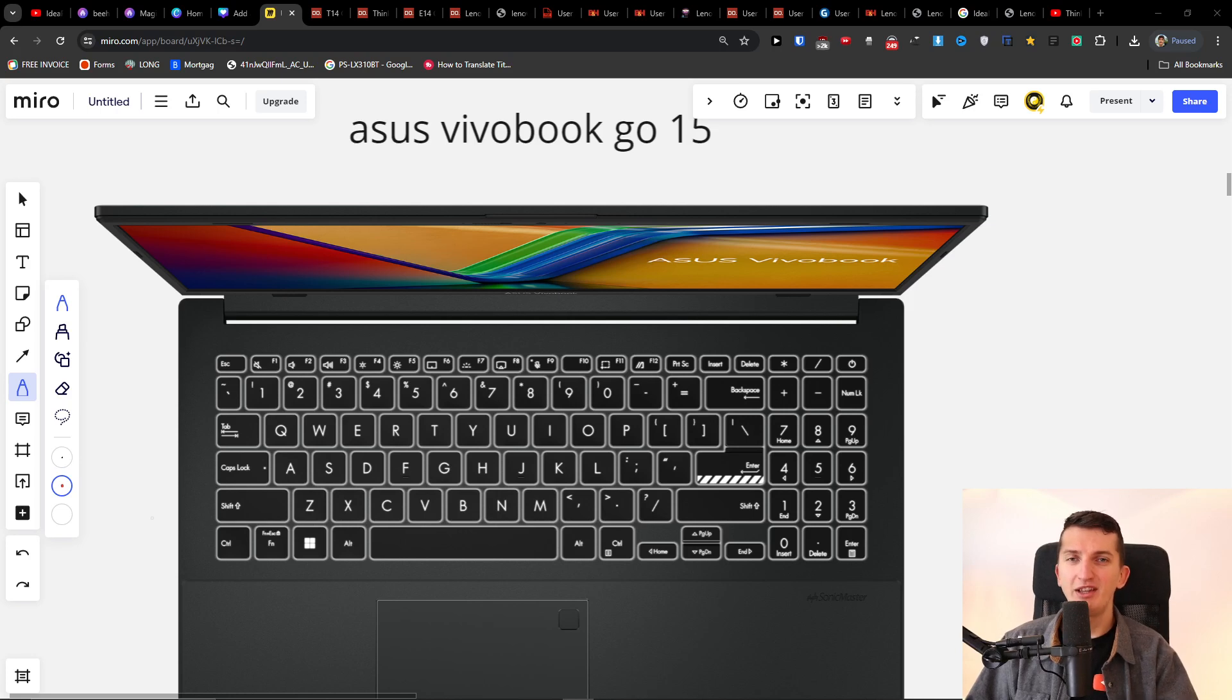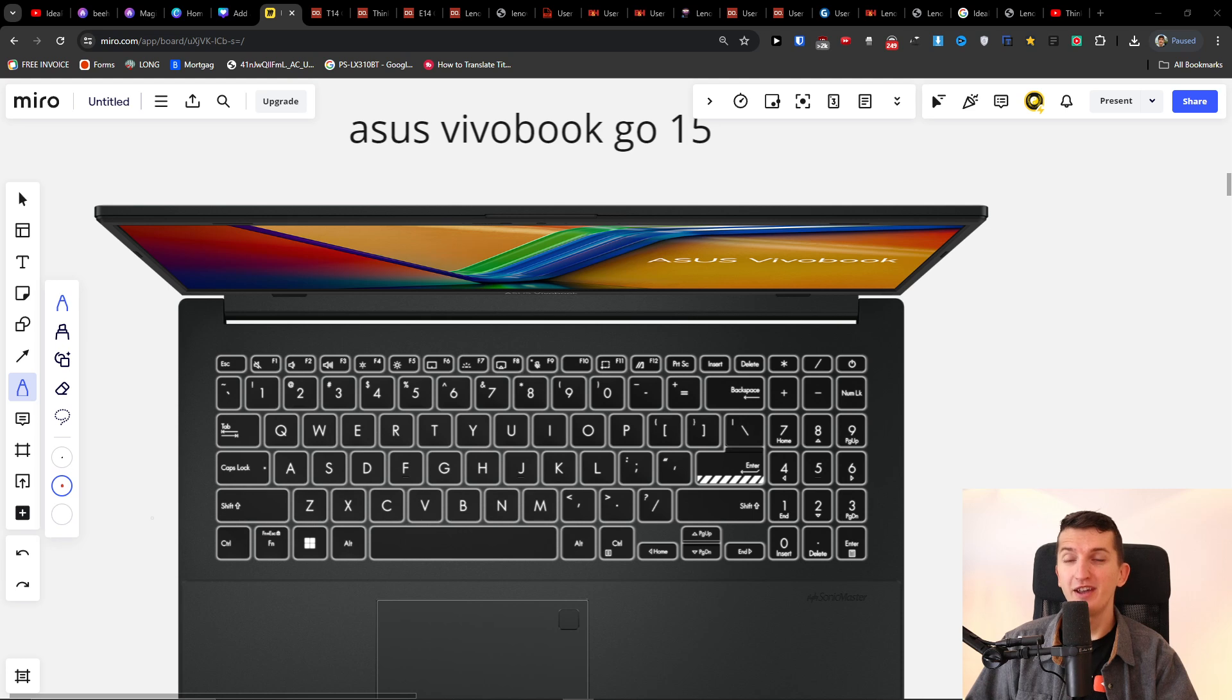Hey there guys, my name is Markus and in today's video I'm going to show you how you can fix if your ASUS VivoBook Go 15 is not turning on and what you can do about it.